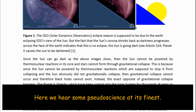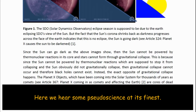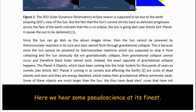Instead, the exact opposite of gravitational collapse happens. The Planet X objects which have been coming into the solar system for thousands of years as comets are cores of their planets and stars, and they are energy depleted, which makes their gravitational effects extremely weak. Some of these objects are much larger than the sun. We thus have dead star cores that have not gravitationally collapsed, even though they are low in energy. Instead, their gravitational fields were severely reduced — the exact opposite of what should have occurred if black holes were possible.